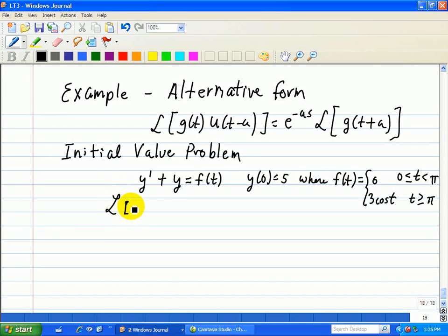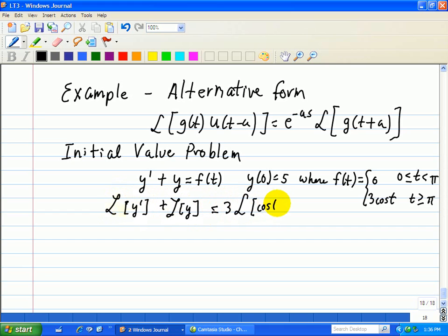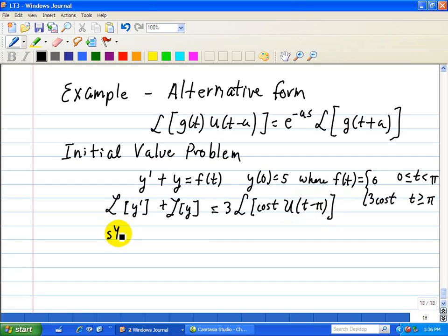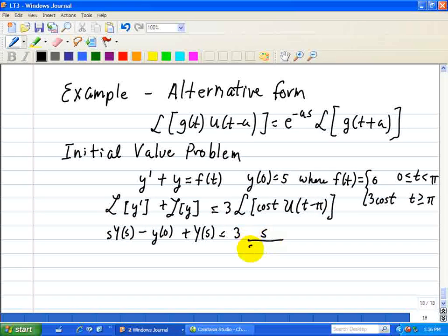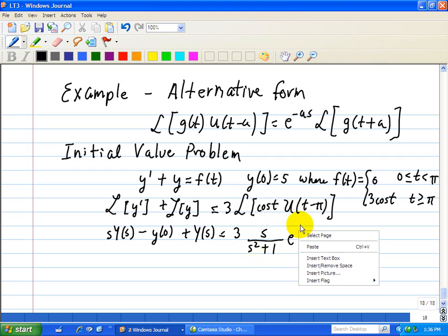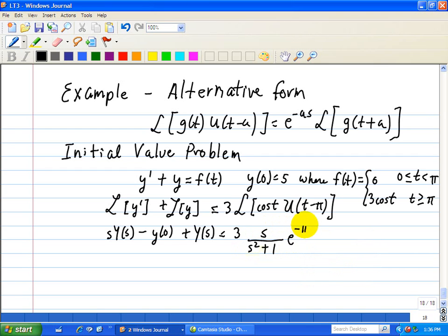The Laplace transform of y prime plus the Laplace transform of y equals the Laplace transform of 3 cosine of t, multiplied by a step with a delay of pi. This gives s times Y(s) minus y(0) plus Y(s) equals 3s over s squared plus 1, times e to the minus pi s.